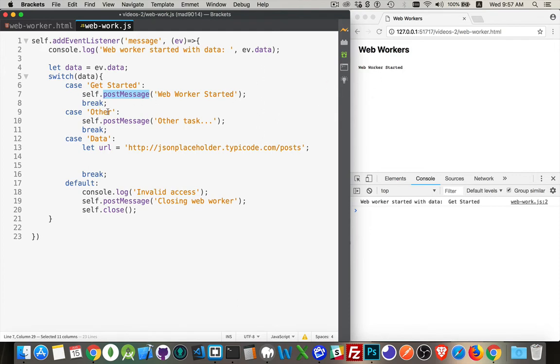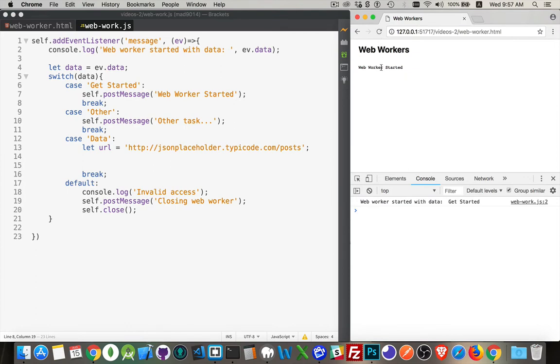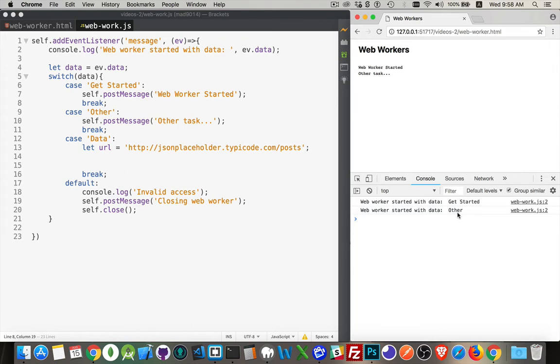In the case of other, if that's the string being passed in, if that was the message that I passed over, I'm going to send back other task. So let's take a look at that. Refresh, make sure we got the latest copy. If I click on this, there it is other task. That's what got passed back. And this message up here wrote out web worker started with data other.